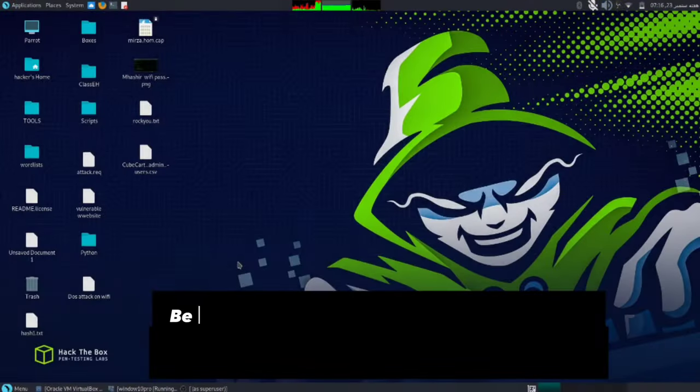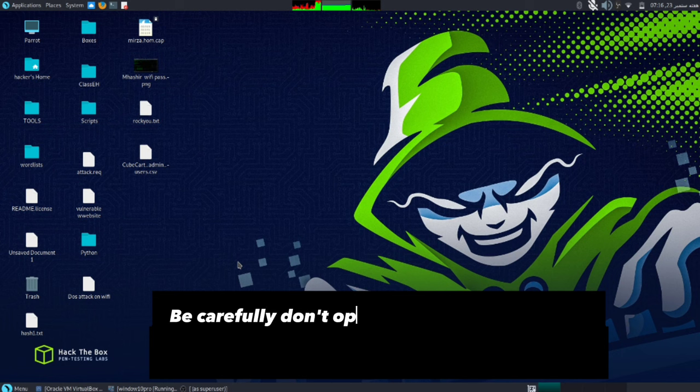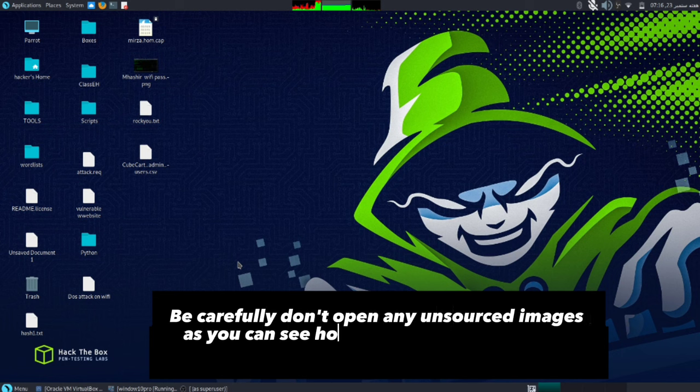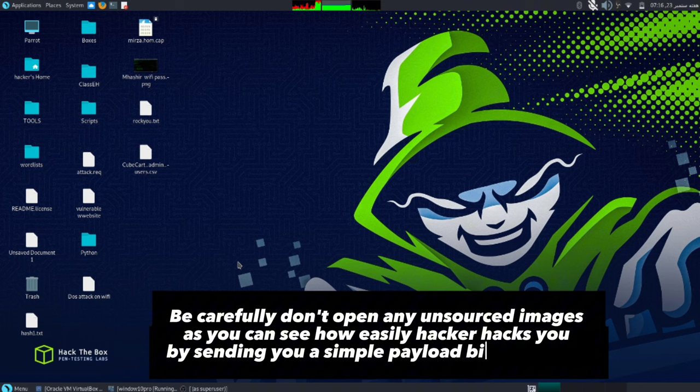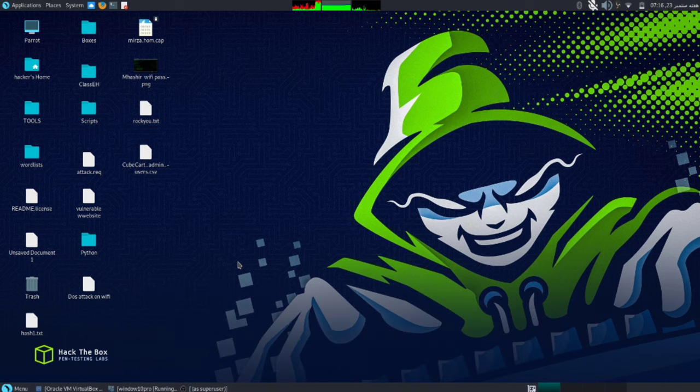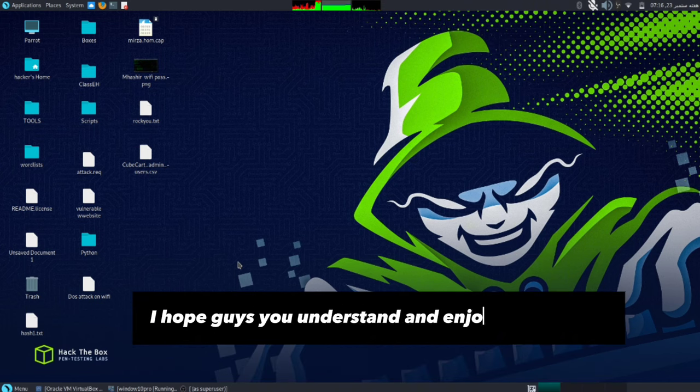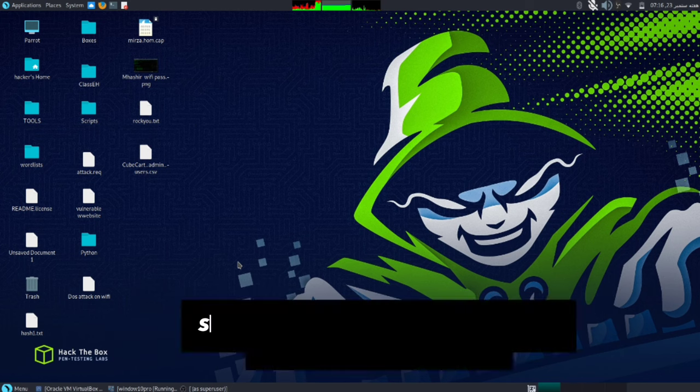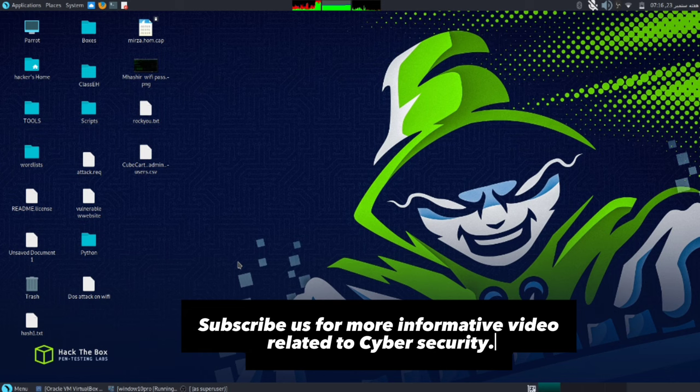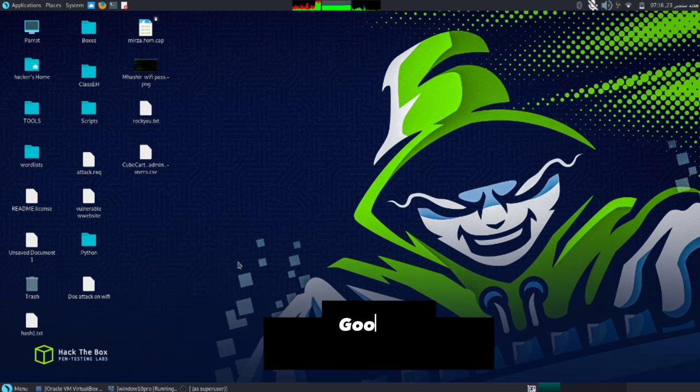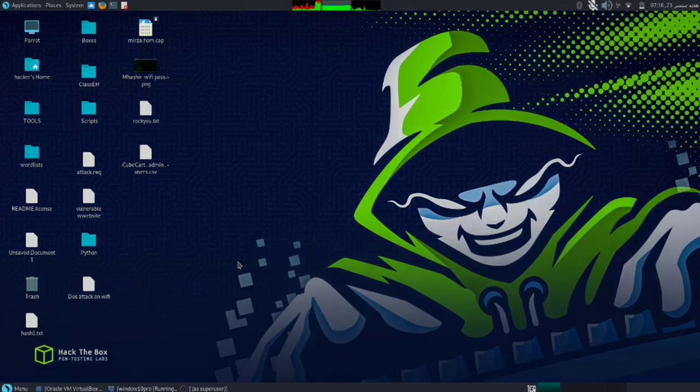Be careful - don't open any unsourced images. As you can see, how easily hackers can hack you by sending you a simple payload-binded image. I hope guys you understand and enjoyed our video. Subscribe us for more informative videos related to cyber security. Goodbye, stay safe, stay secure. Subscribe to my channel.